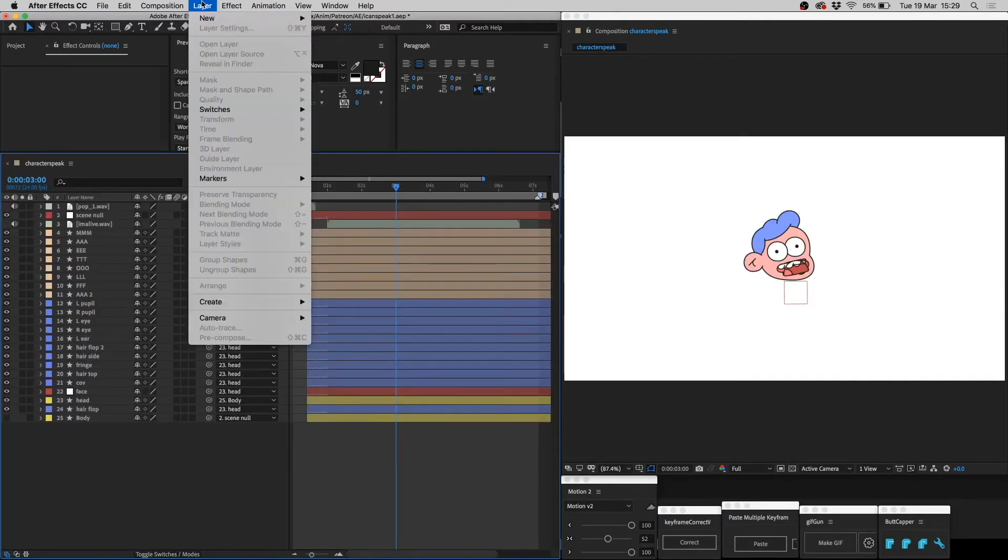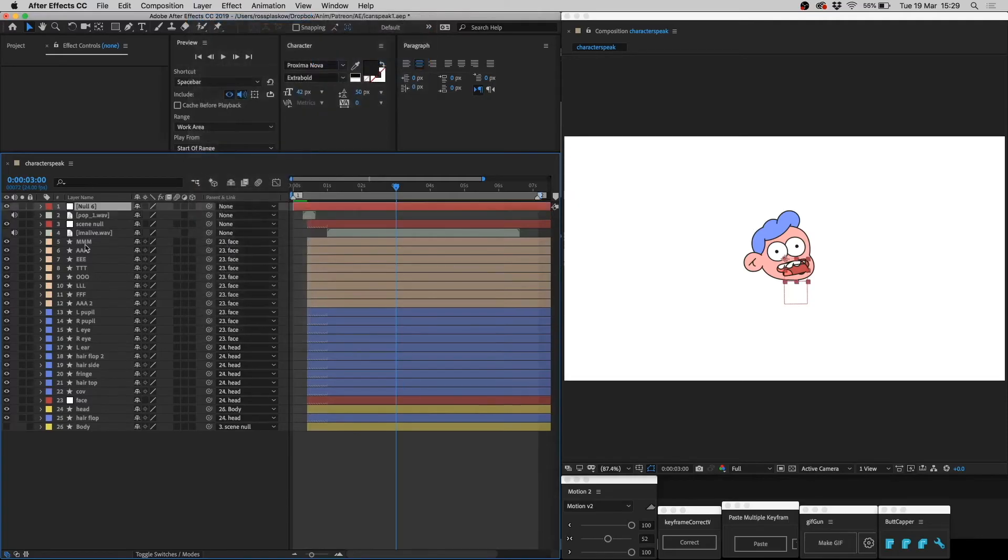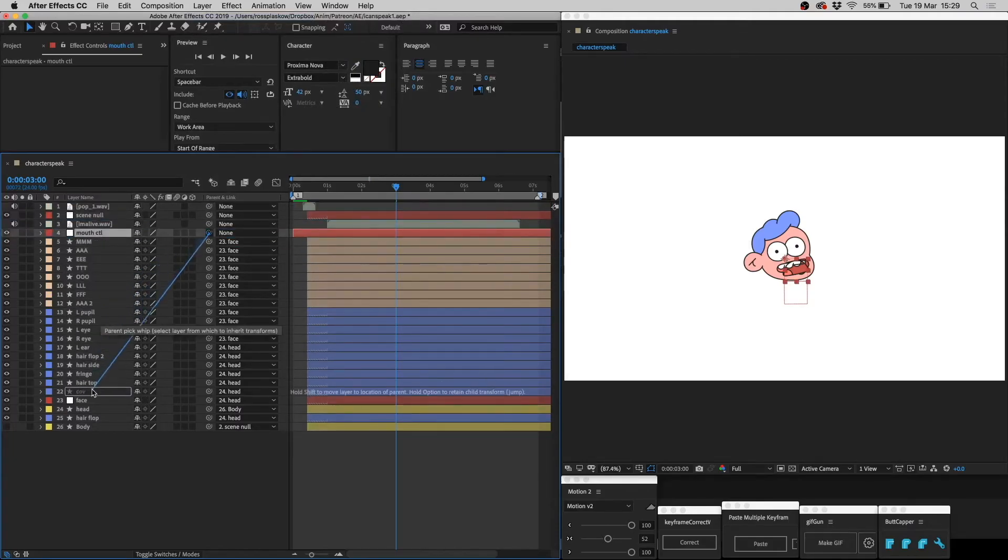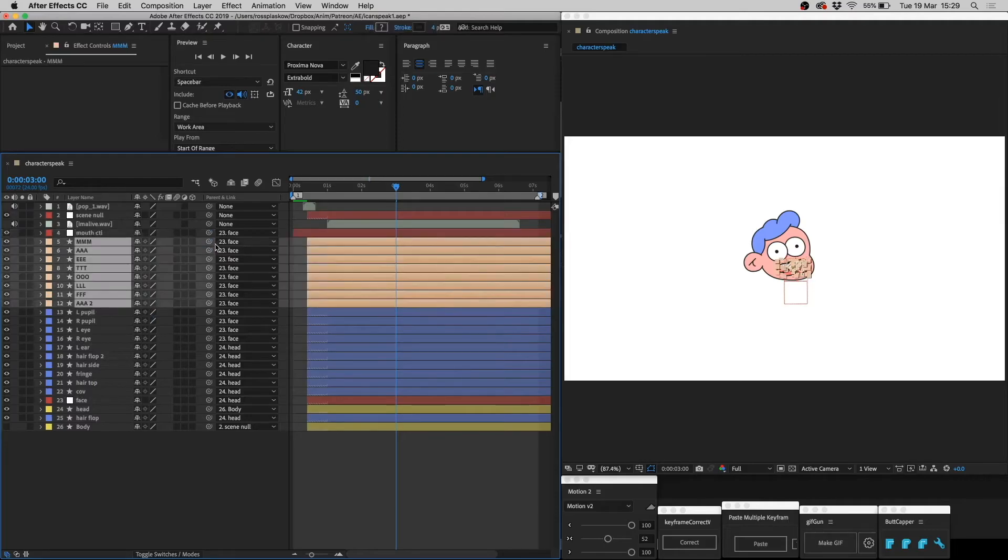Step two. Create a new null, and call it mouth control. Drag it above the mouth layers, and parent it to the face, and then parent the mouth layers to the mouth control.